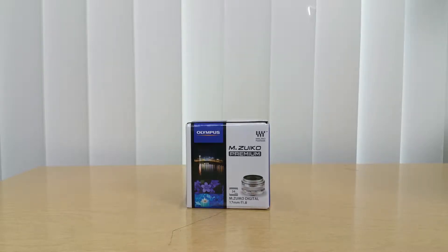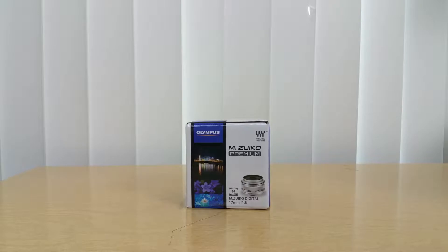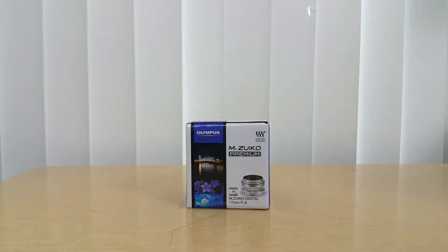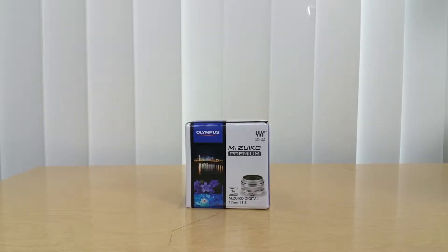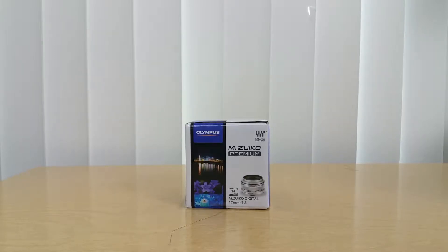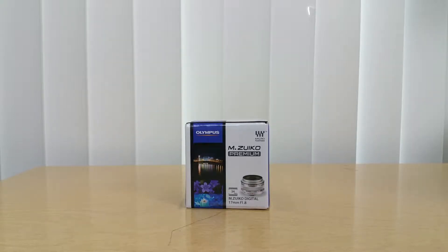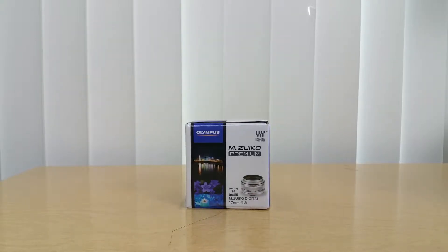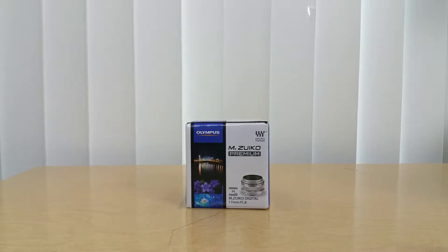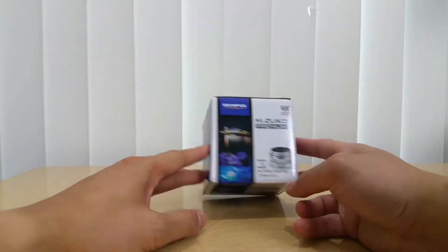This lens is compatible with cameras such as the OMD EM1, EM5, EM10, the Panasonic GX80, GX8, GH5, and GH4. I've been saving up for a long time, actually maybe a couple years now, to get this lens.